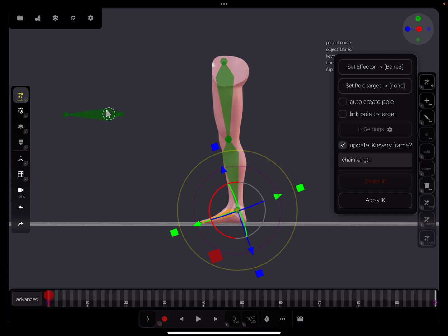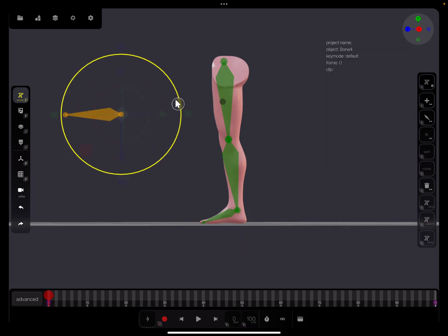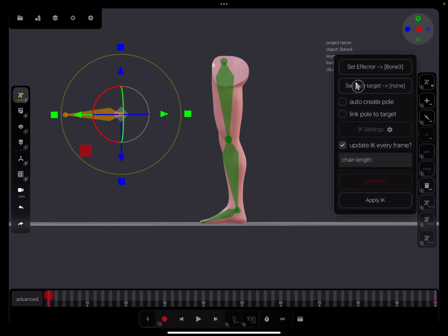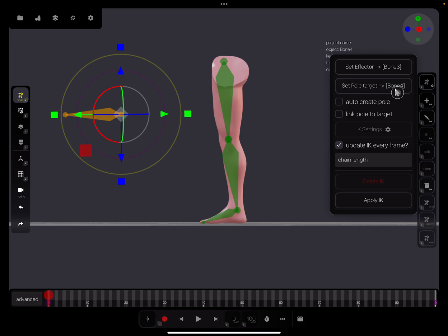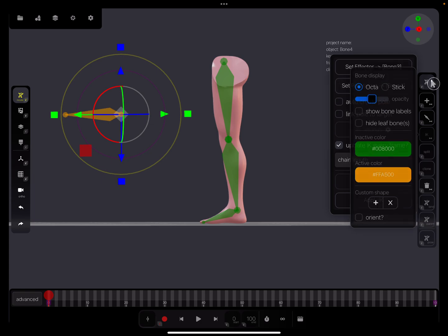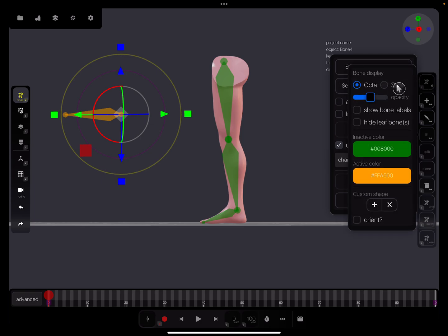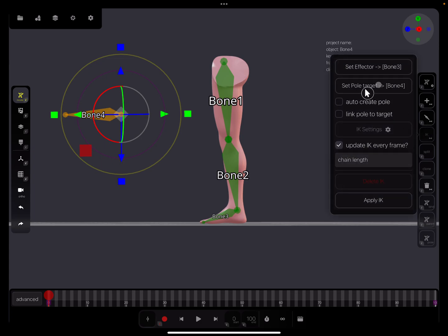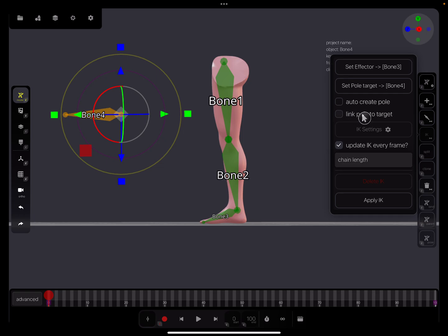Now I select this bone and set the pole target. At the moment there's none, so I press on it - now it's bone four. It's also possible to show the bone labels, so you can see bone four, bone three. Now we have our effector and our pole target. Here's a checkbox to link the pole to the target.